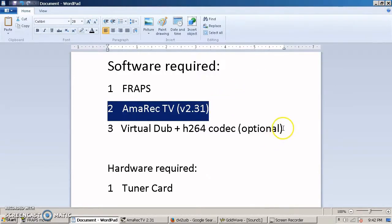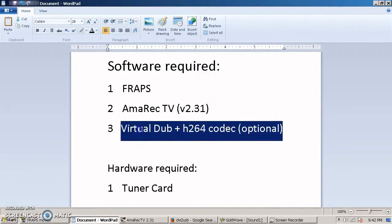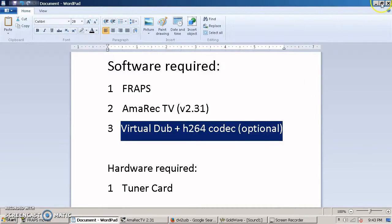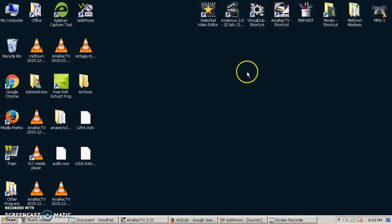So once you've got that, the only other optional piece of software you can download is VirtualDub, and I use the H.264 codec to shrink the videos that FRAPS creates, because FRAPS makes really gigantic videos. For uploading them to YouTube, they take an eternity to upload. You can shrink them down pretty good with VirtualDub without losing much video quality at all.